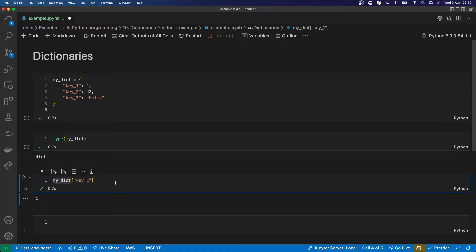Of course I can assign that to a variable and then use it later down the line. Like lists, dictionaries are ordered and mutable. They became ordered since Python 3.6, which means they keep the order in which you add keys to them.